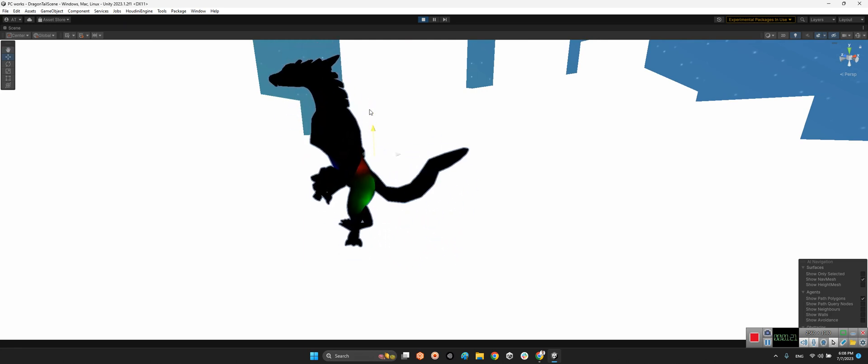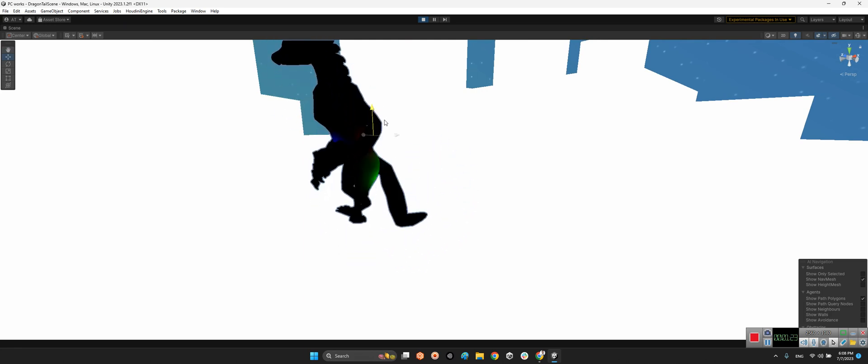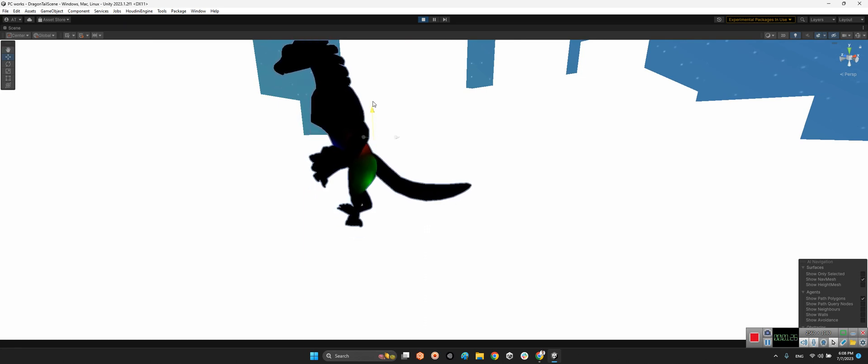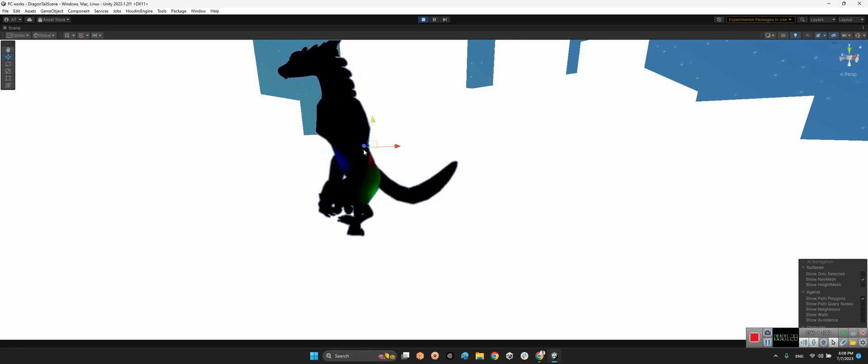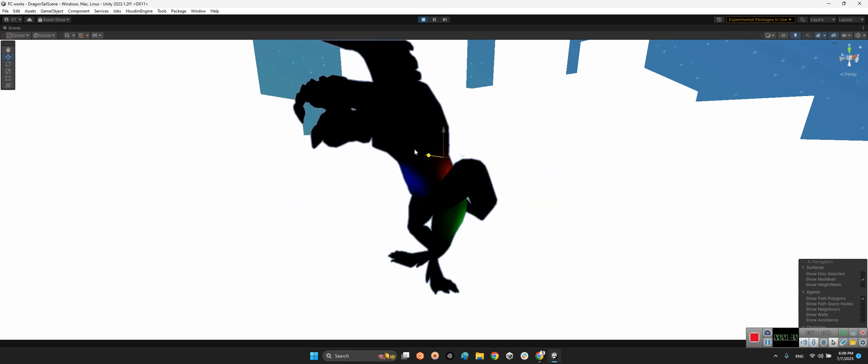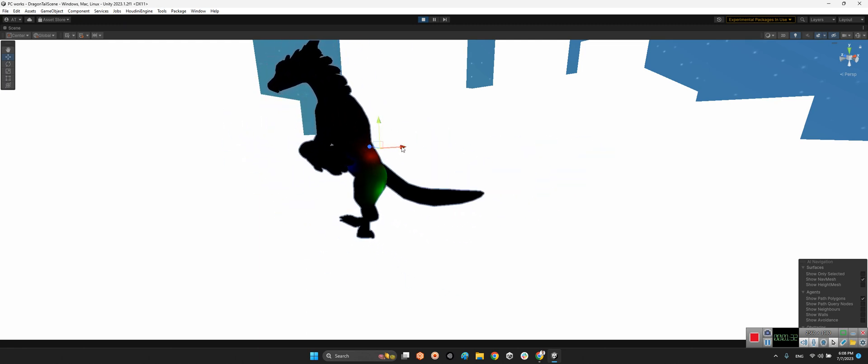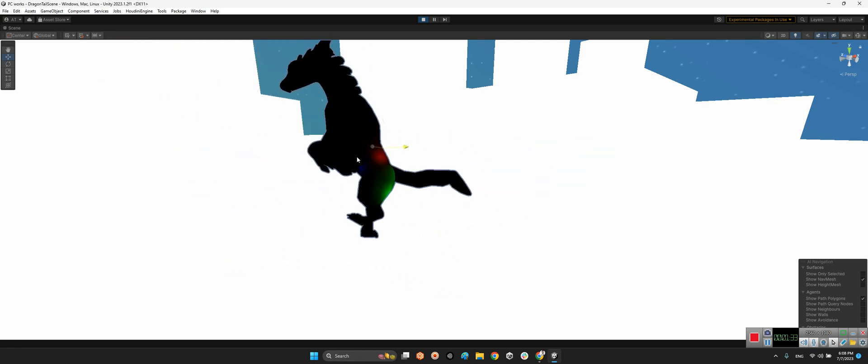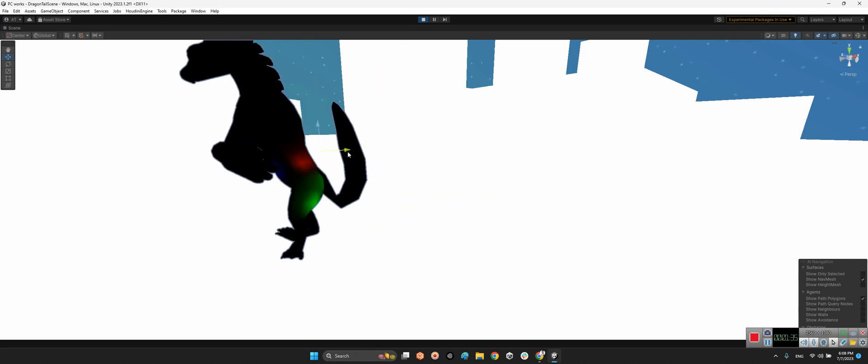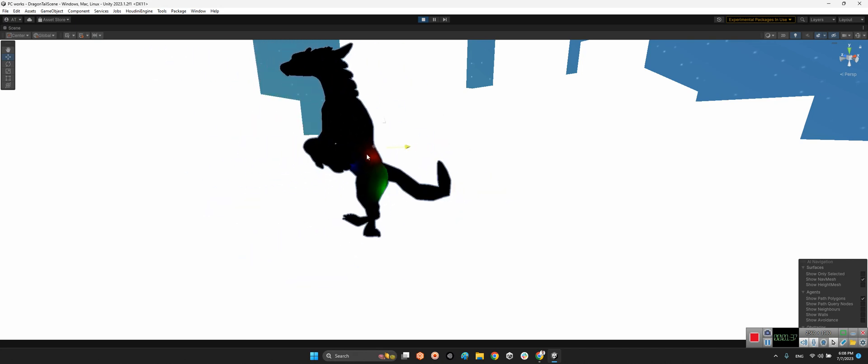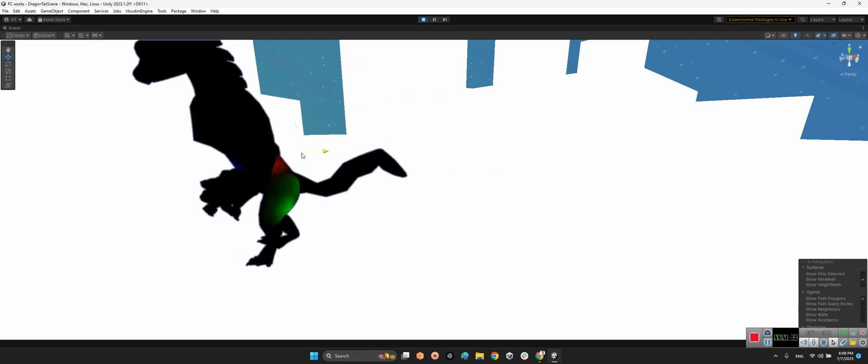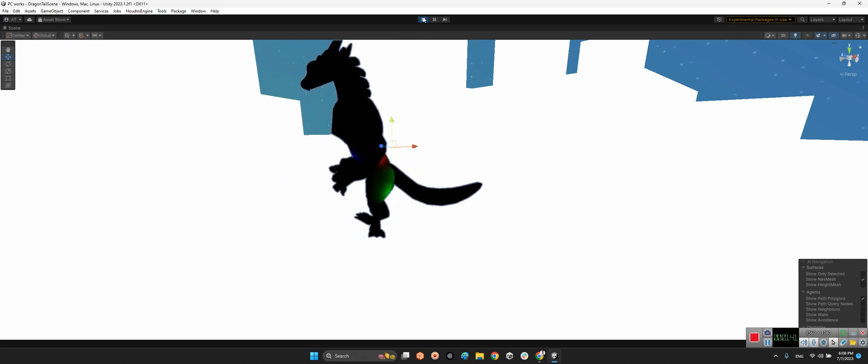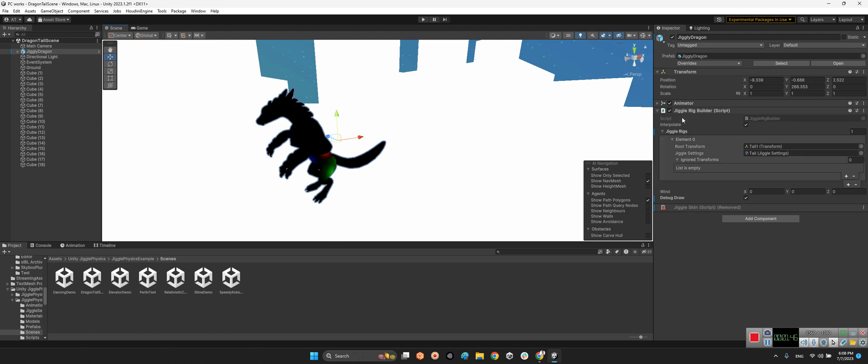The jiggle physics is attached to the rigs of the tail, so you can see with the physics interaction, transform interaction, it moves. It is beautiful. Okay, let's take a look at this example here.